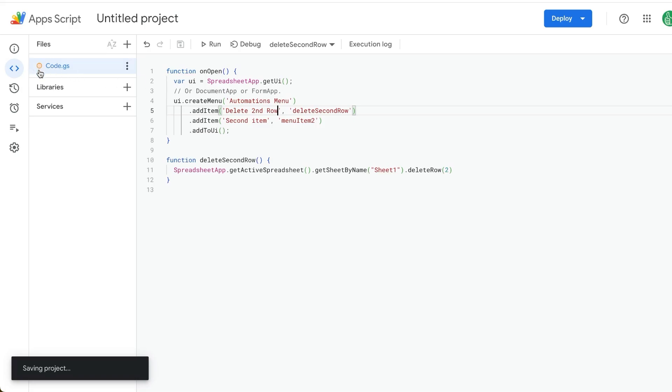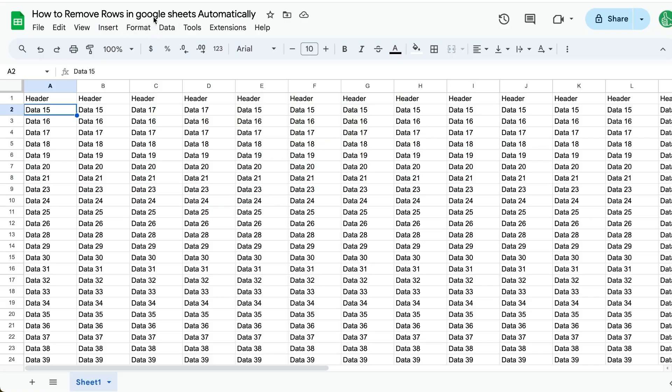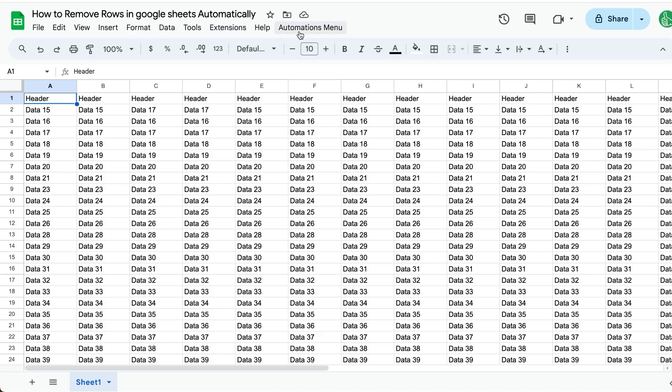So we're going to delete second row. Command-S, save that and make sure it has the orange gone. We're going to close our Apps Script, and then we're going to refresh. And once we refresh, it's going to load Apps Script. And once it loads Apps Script, it will have our automation menu.